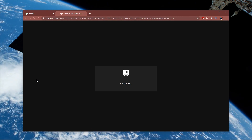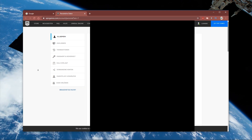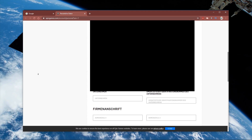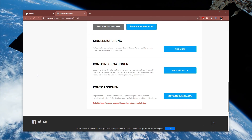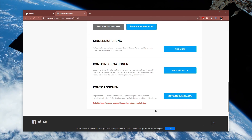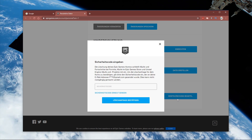This will open up a new window on your preferred browser. On this page, scroll all the way down and here you can apply for your account deletion.